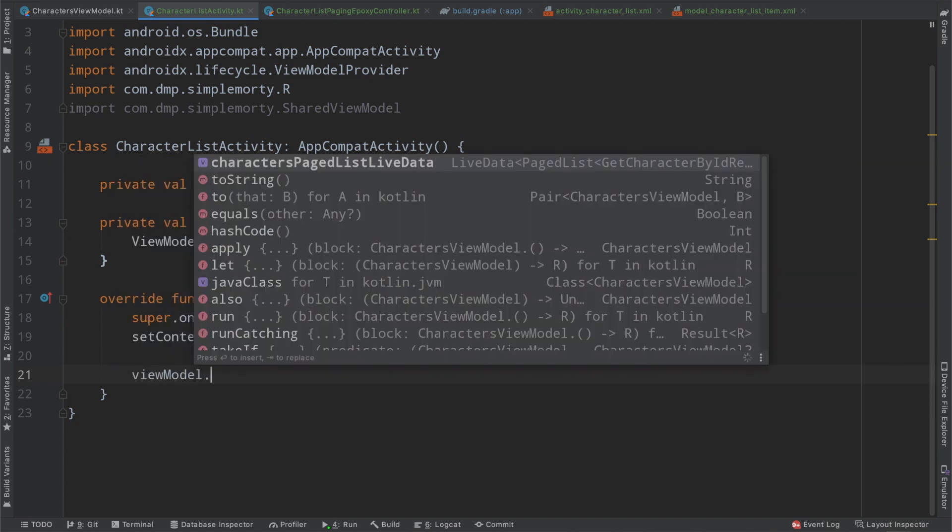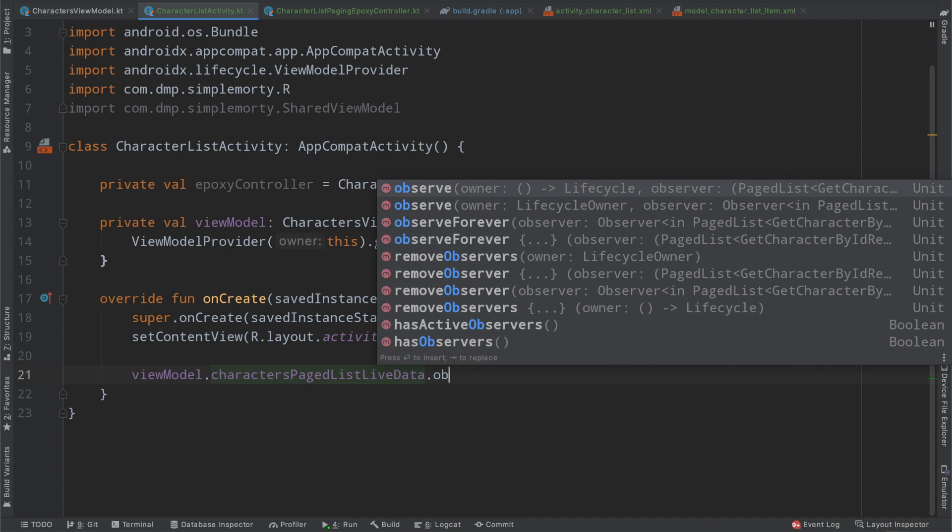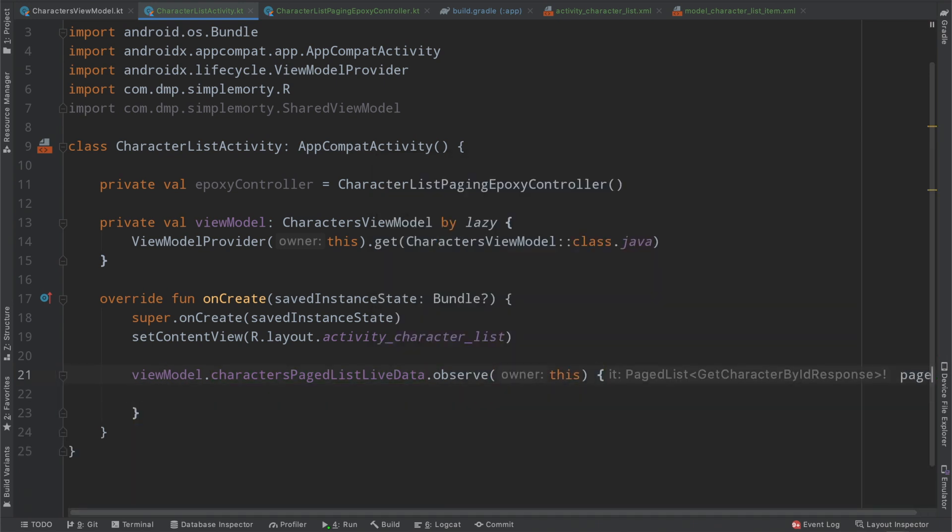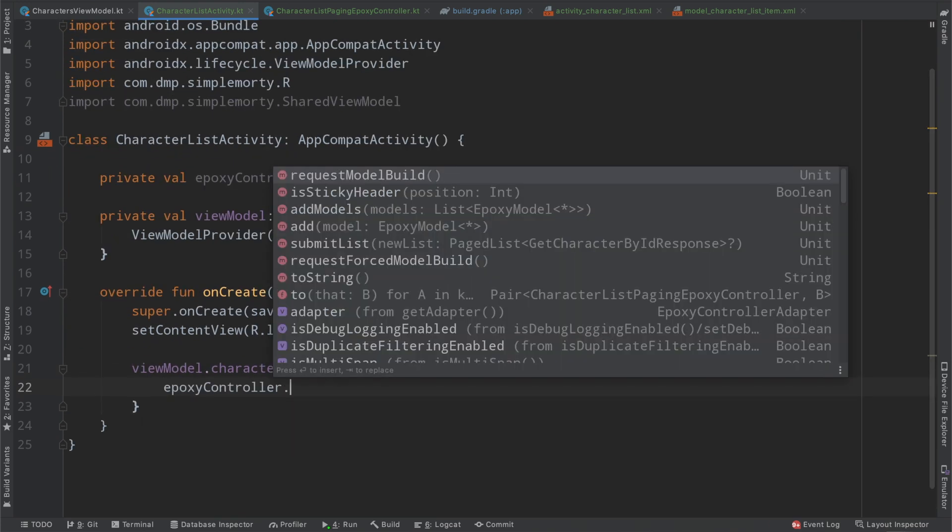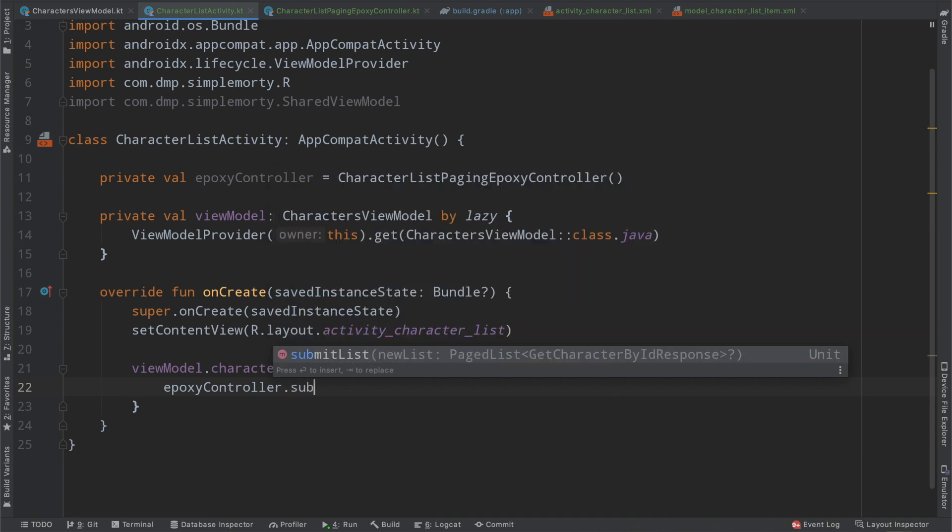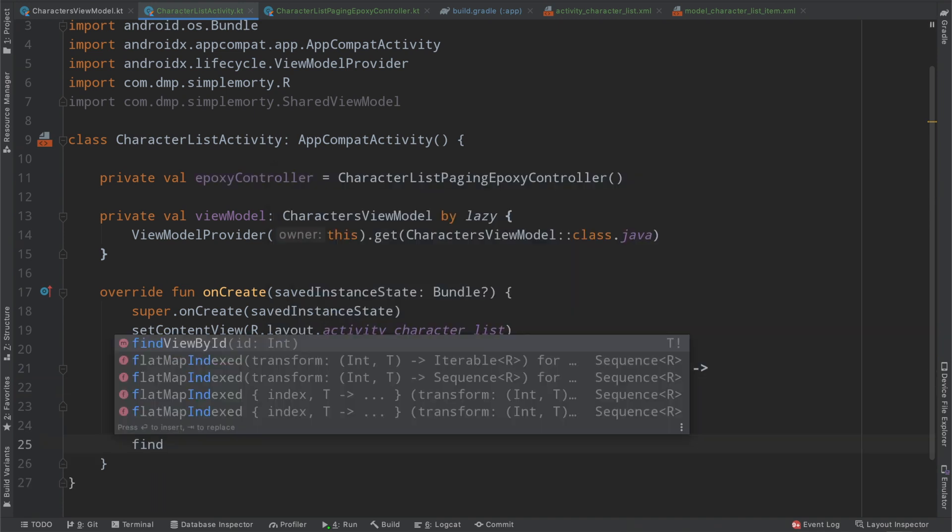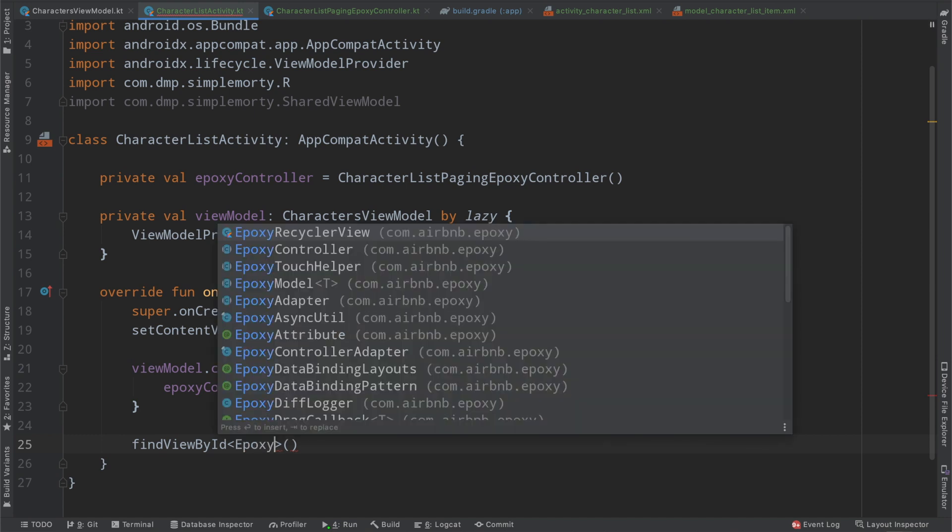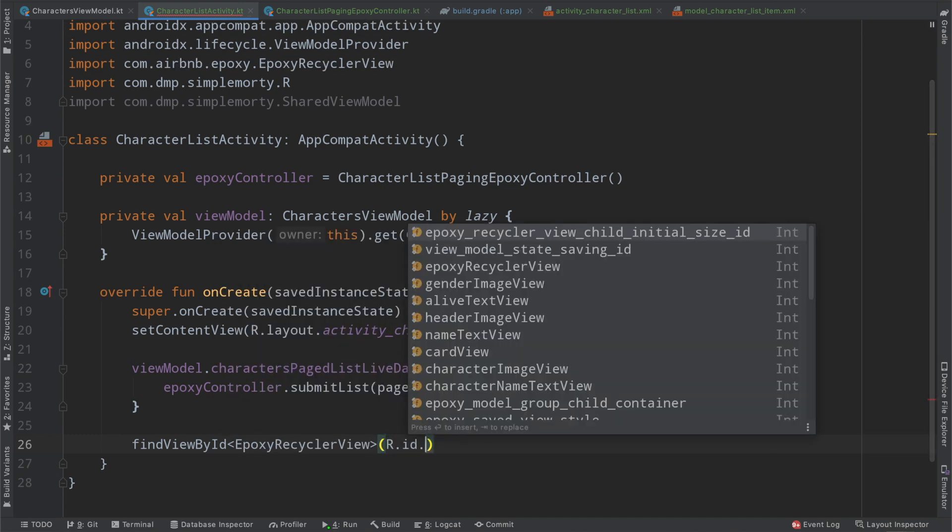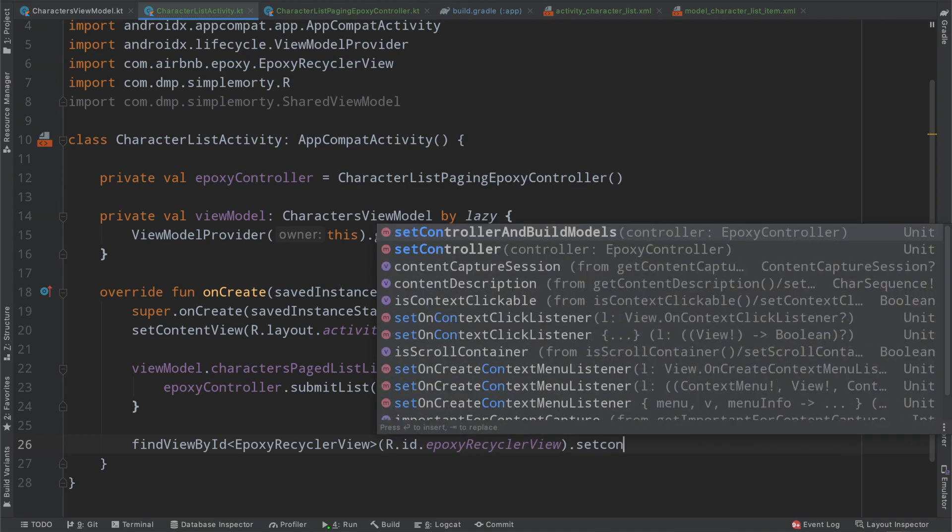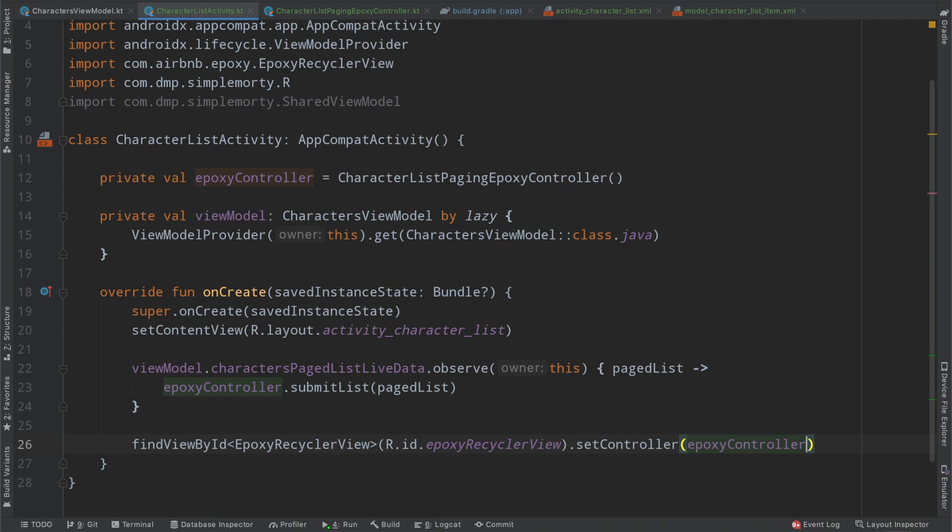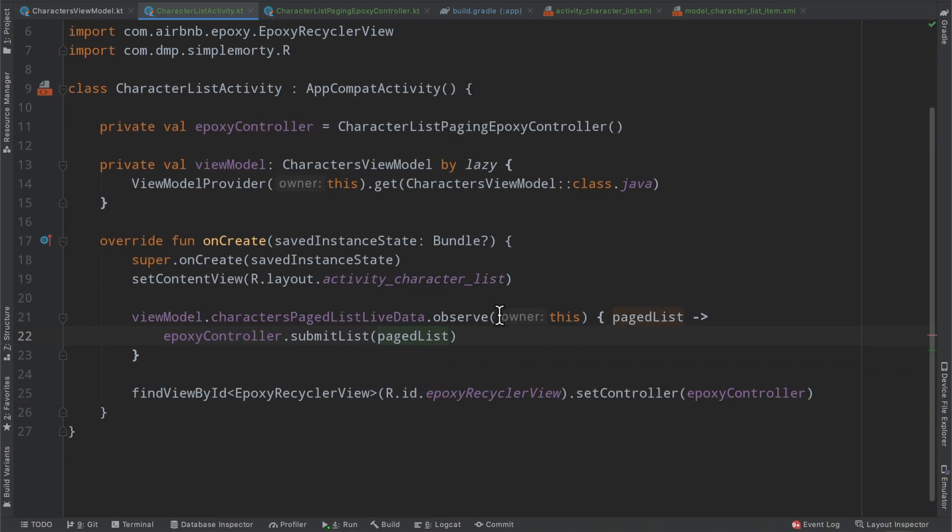And then we'll say view model characters page list live data observe this. And then at this point we get back our paged list. And we very simply on our epoxy controller, just call submit list with this page list. Final touch here of finding our epoxy recycler view by its ID. I think that's actually everything.